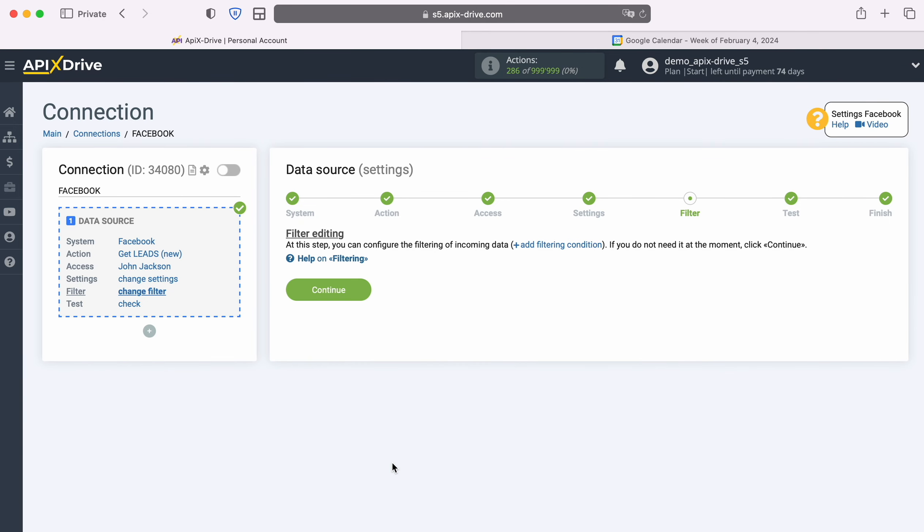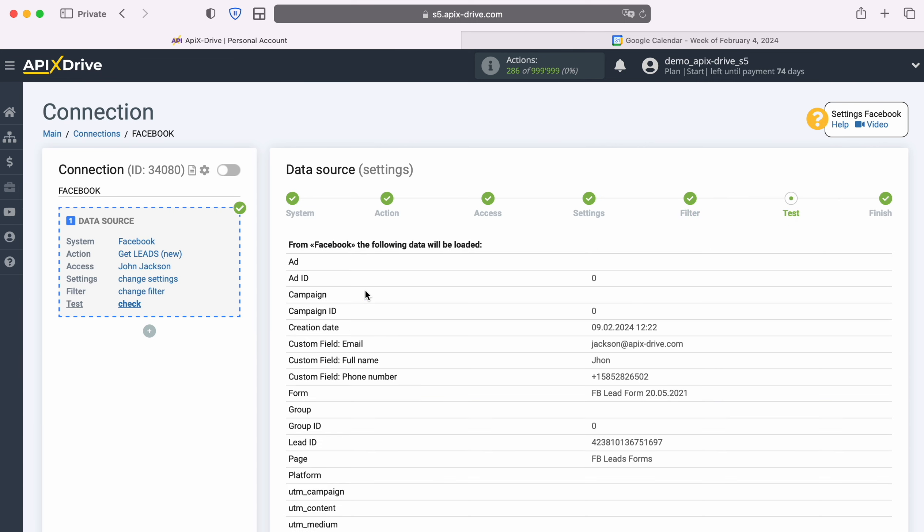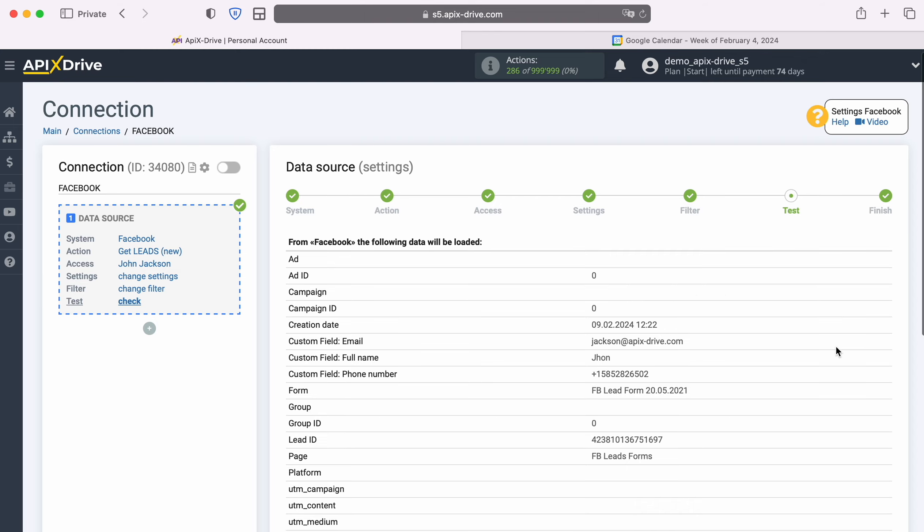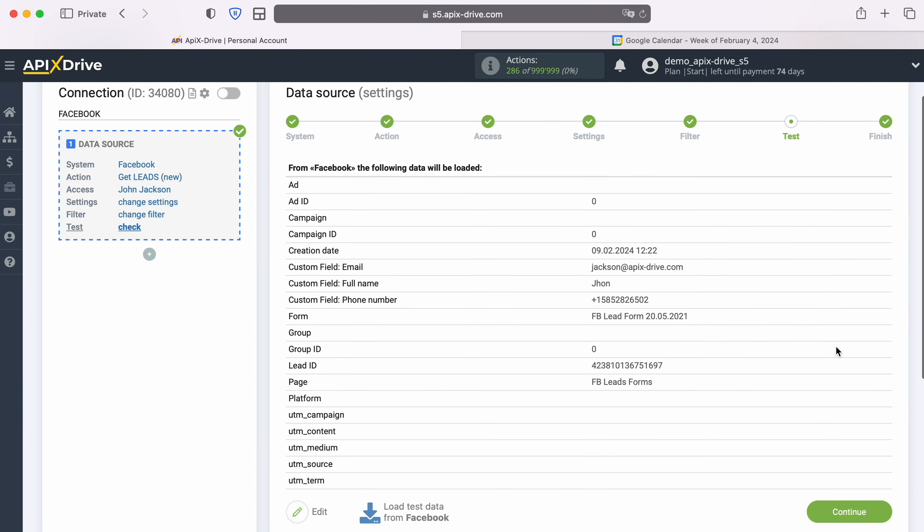At this stage you can set up a data filter. In this case there is no need for this, so just click Continue. Now you see data for one of your Facebook leads. If you are satisfied with everything, click Continue.